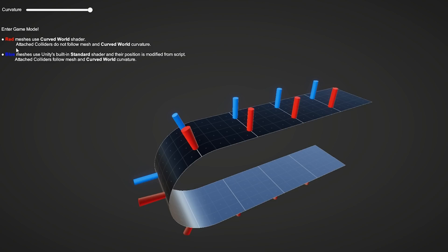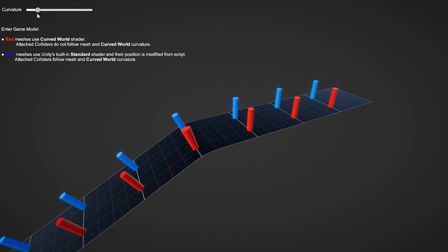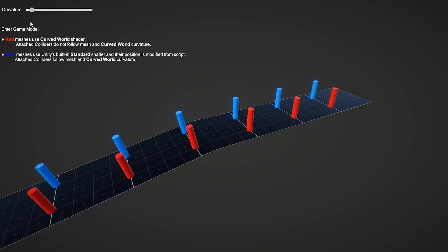So in this one, like it says here, the red meshes are standard. So they are just moving the visual. So the objects themselves are placed all the way up here. However, on the blue ones, they are actually being positioned where the visual is. And again, this is all dynamic. So I can move this around and see the difference.